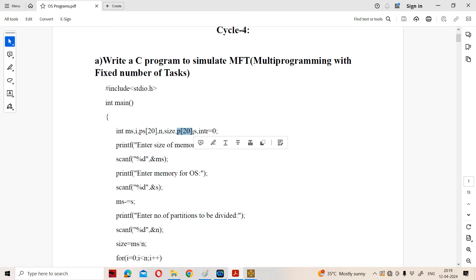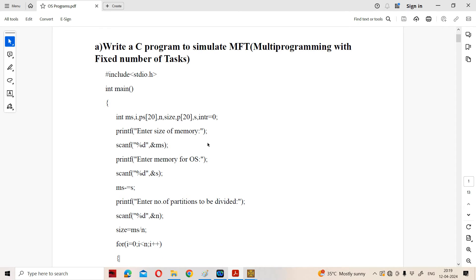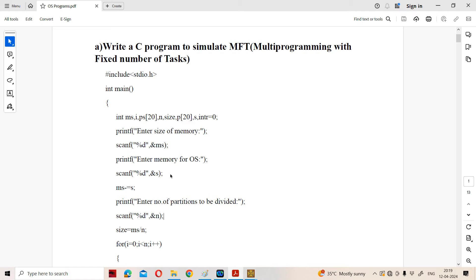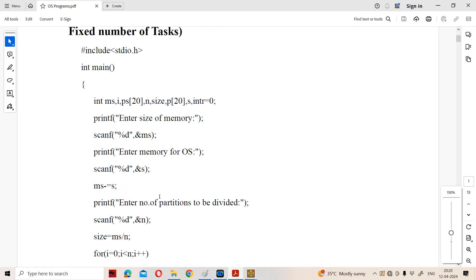We have process IDs 1, 2, 3, 4. S is the size of the operating system. We are calculating the internal fragmentation, so the initial value of the internal fragmentation variable is 0. First, we are reading the size of the main memory — 100 KB. Then we enter the memory for the operating system — 40 KB. The remaining size of the main memory is ms = ms minus s.